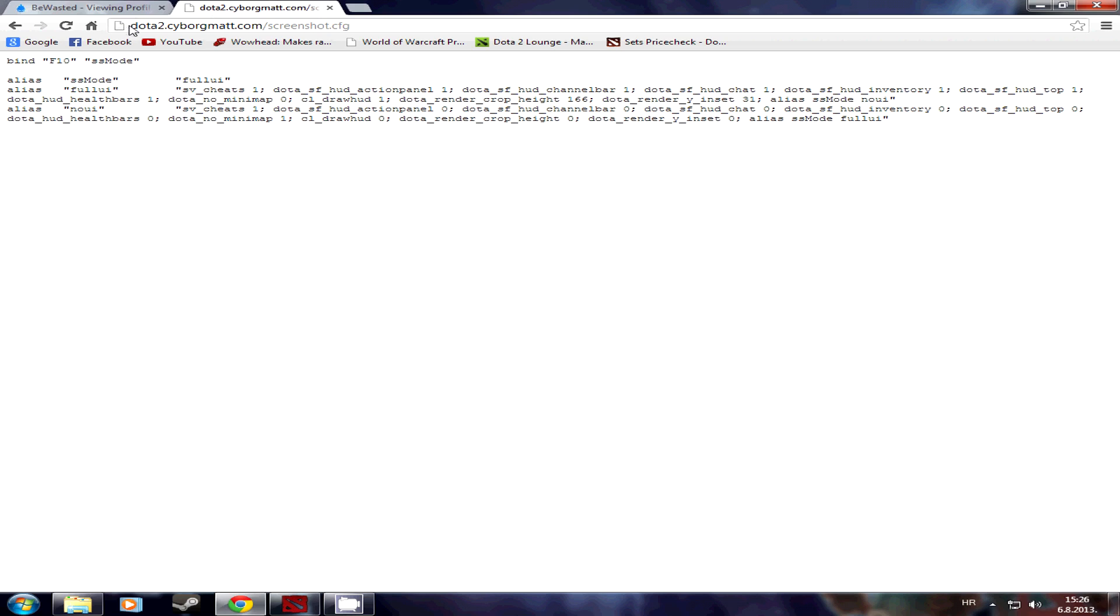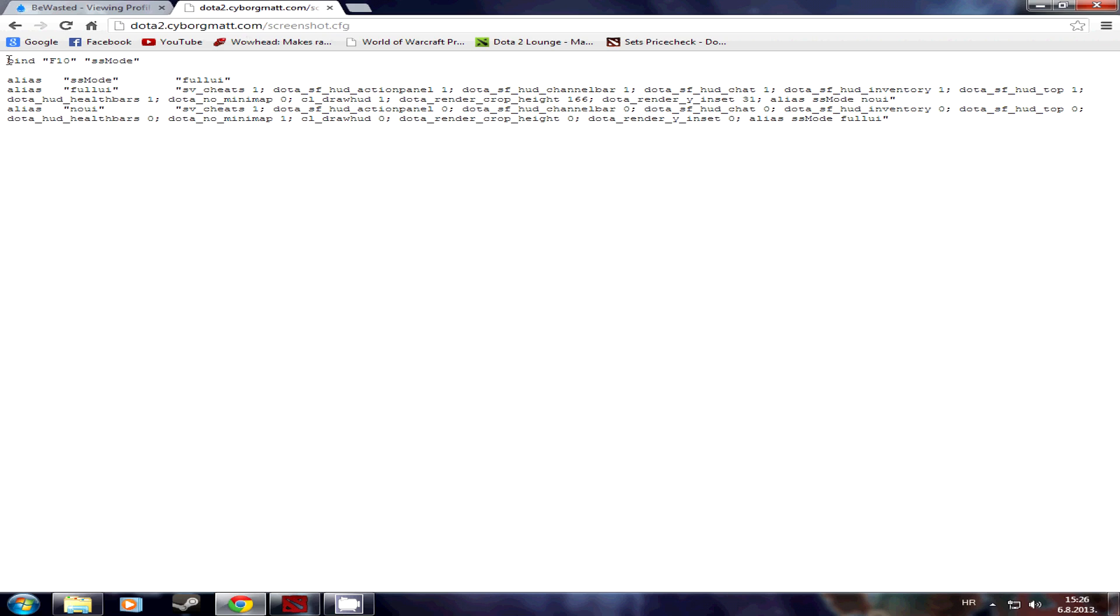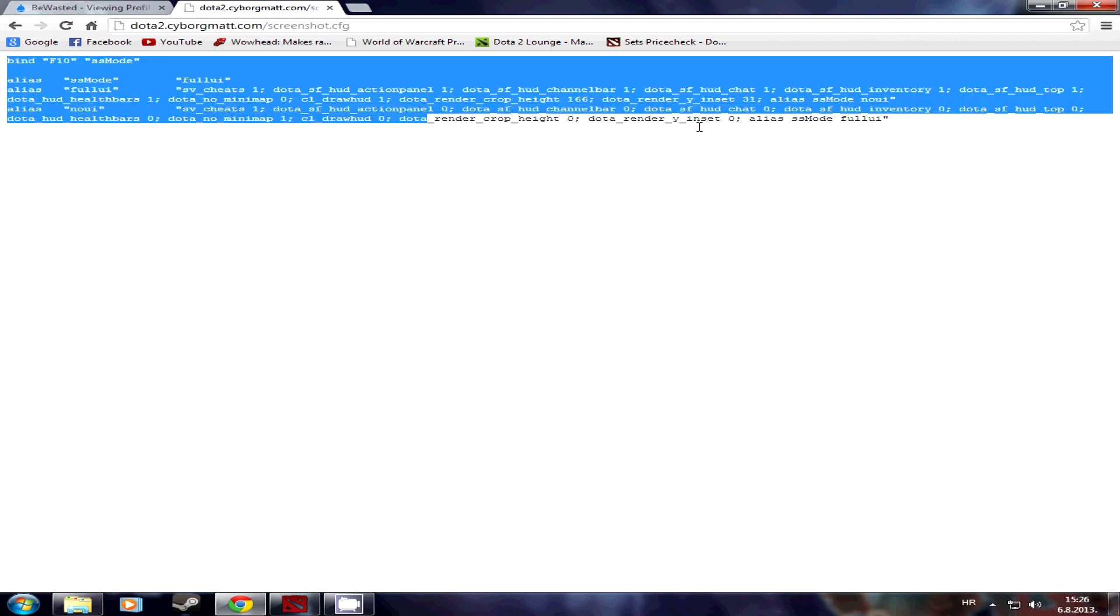First thing you want to do is go to CyborgMath's blog, I'll leave the link in the description. And then when you come on the site you'll see that there's a script written here. For now we're going to highlight it because we'll need to copy that.